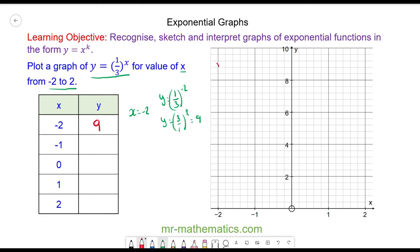We can plot that point here. The next one: when x equals negative 1, we have one-third to the power of negative 1. The negative means reciprocal, so we flip the fraction upside down — the power is 1 — and that comes out as 3.